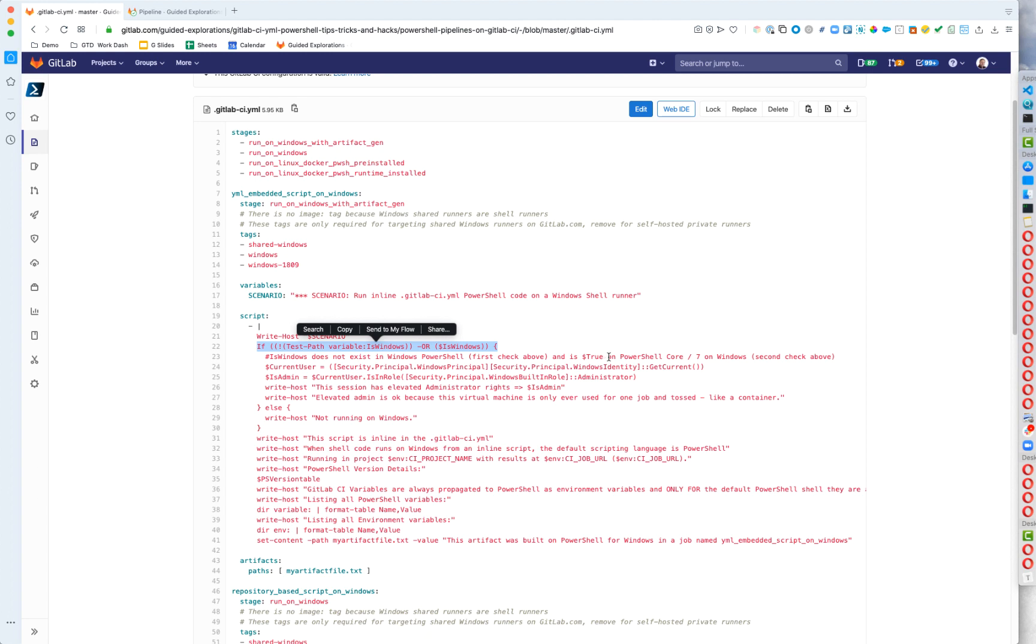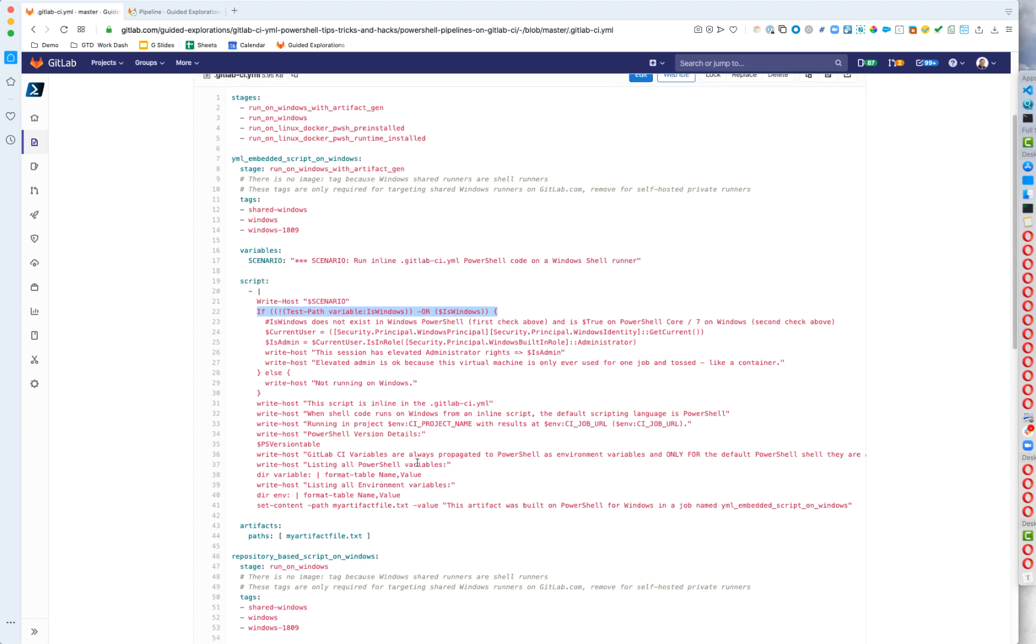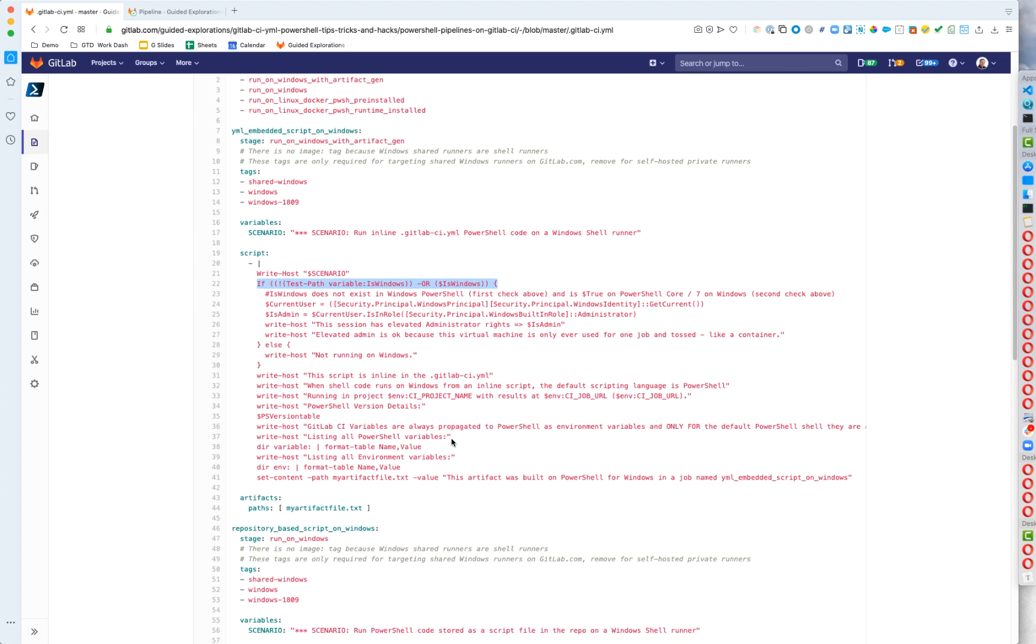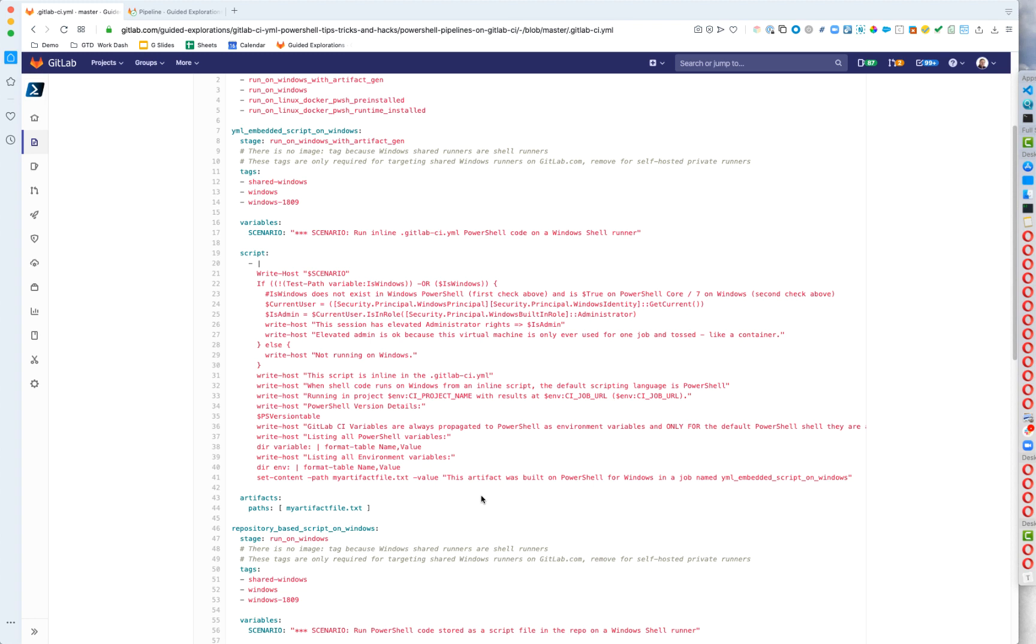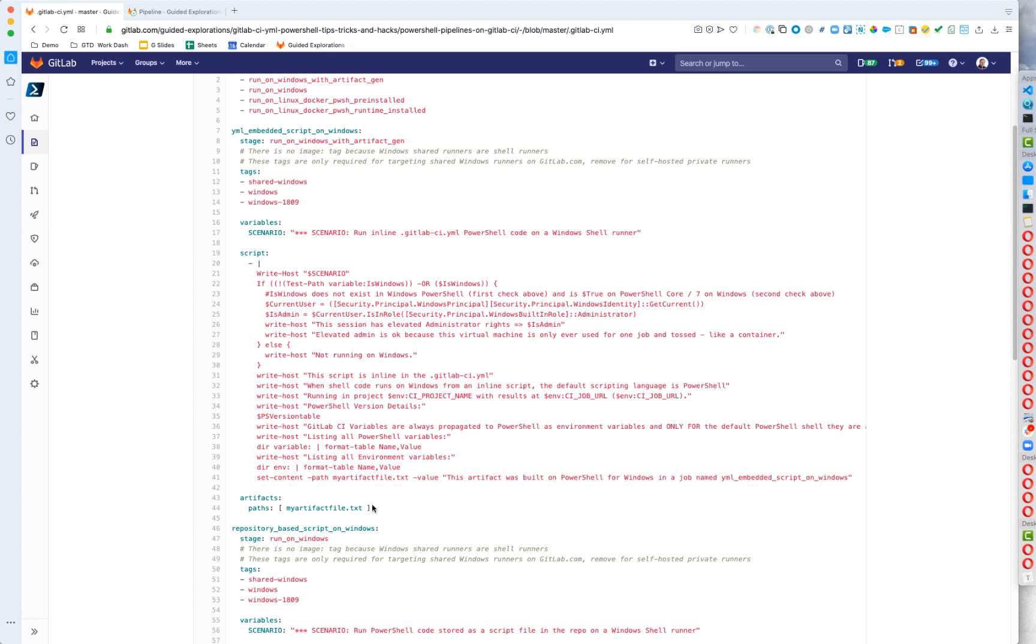So if we are on Windows, we're going to go check if you're admin and put that on the screen. And then we also do a couple other things, we list all the PowerShell variables. And then we also list all of the environment variables. And the reason this is important is that when Windows is the default host, then PowerShell becomes a default shell. And it makes the GitLab variables available as both shell variables and environment variables. But when Windows PowerShell is not the default version, and you're using PowerShell core, then it only receives them as environment variables. Then we collect this artifact that we created, it's just simply a text file with a bit of text in it. And we're going to pass that artifact down through the stages as we go.